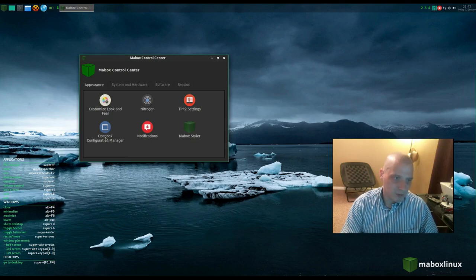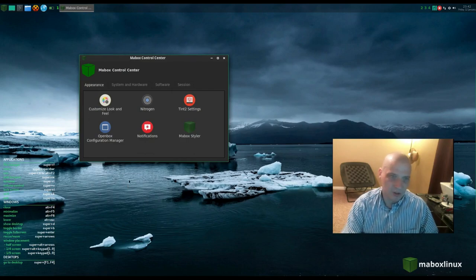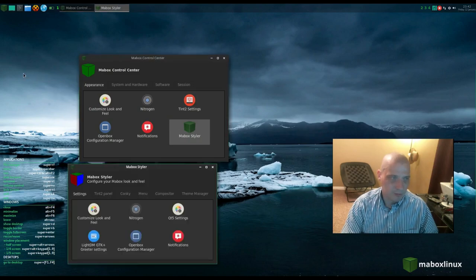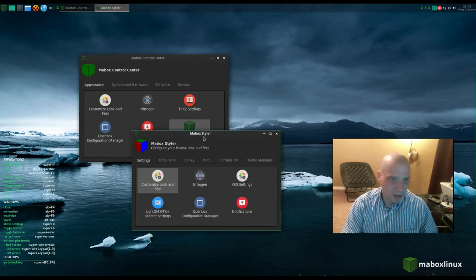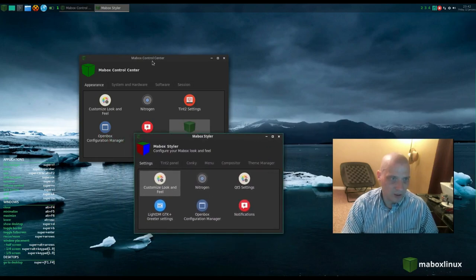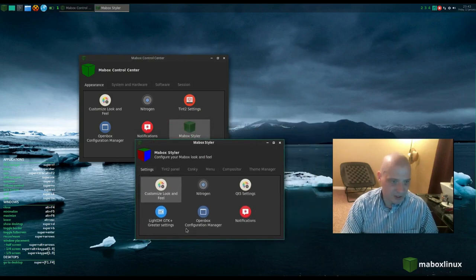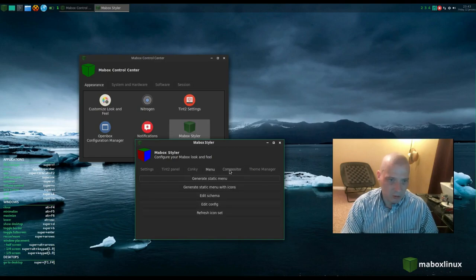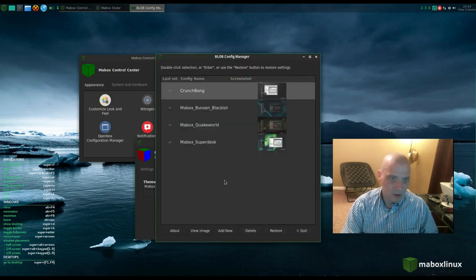Continuing through Settings: we have firewall configuration, keyboard and mouse settings, and the MayBox Linux Control Center. The control center has links to LXAppearance, Nitrogen, Tint2 settings, and the OpenBox configuration manager — where we configure the OpenBox window manager frame/theme. We also have notifications settings and a program called MayBox Styler.